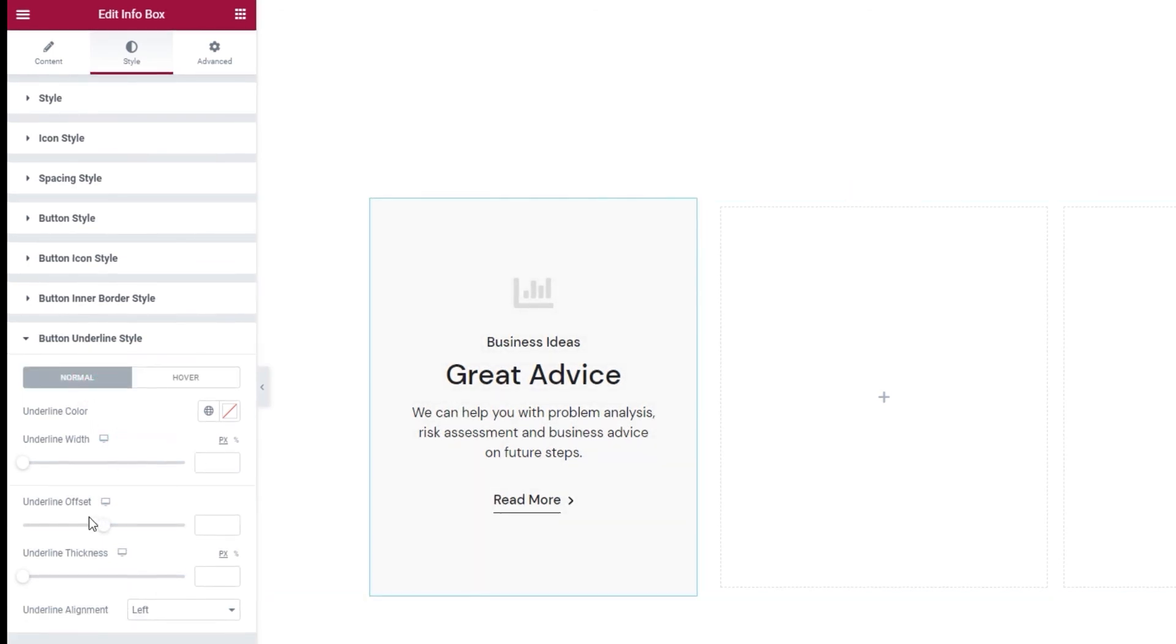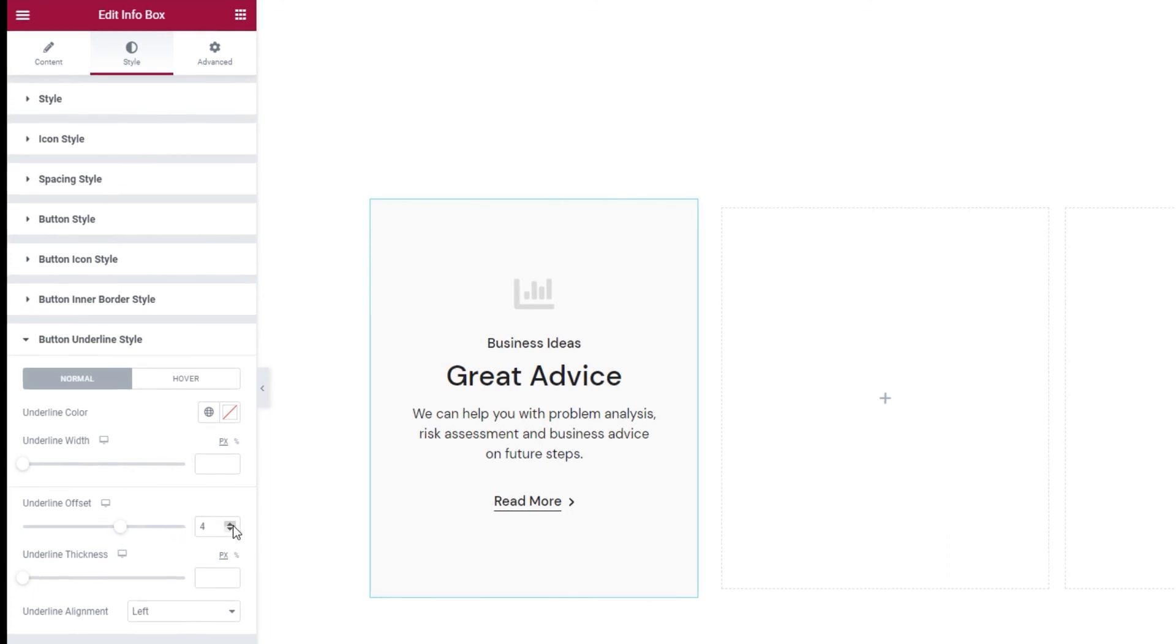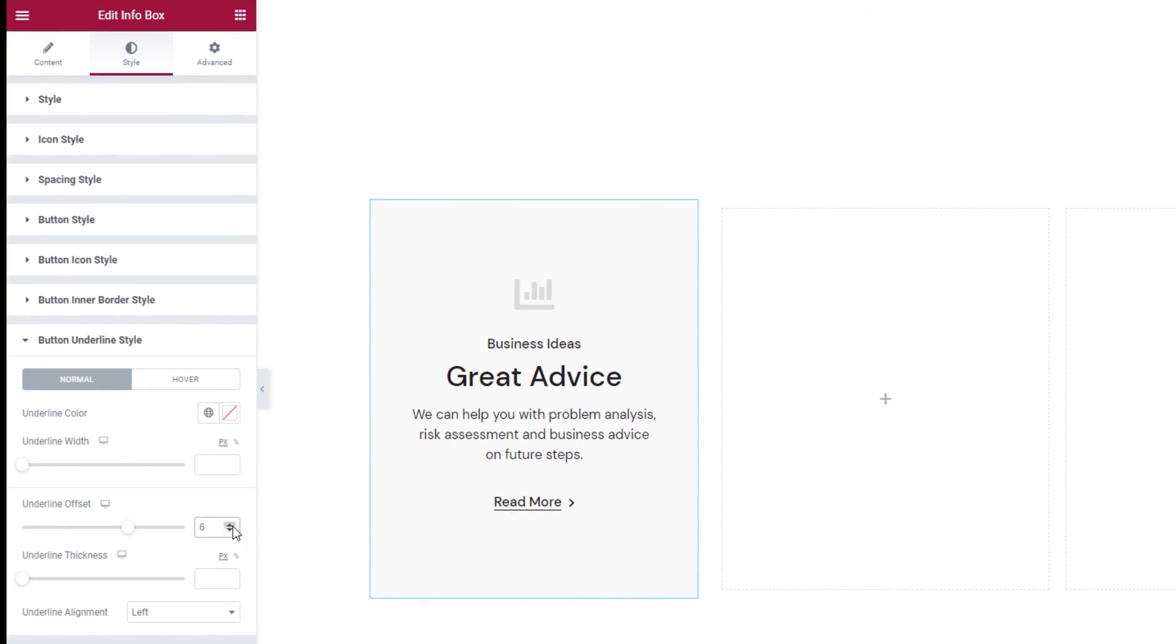Other than them we have the underline offset option. It essentially lets us move the underline closer to or further away from the button text. I'm going to set 6 pixels for mine. The higher the number, the closer the underline will be to the text.